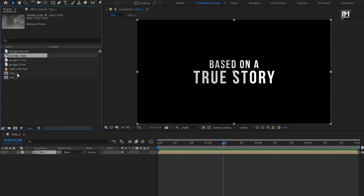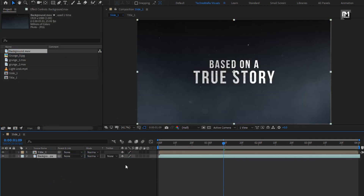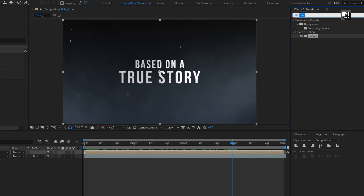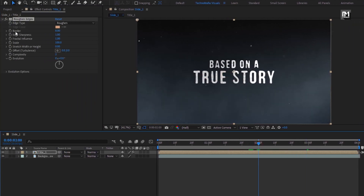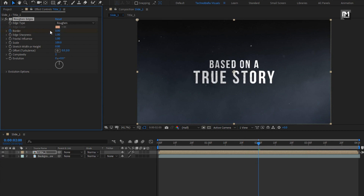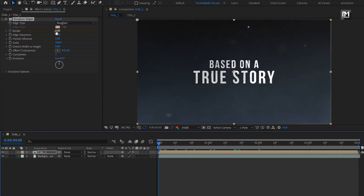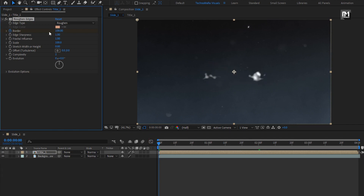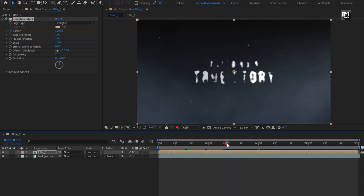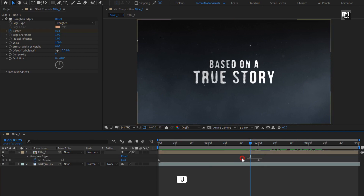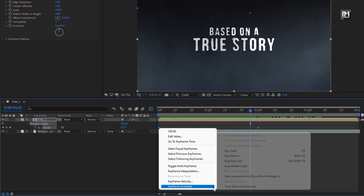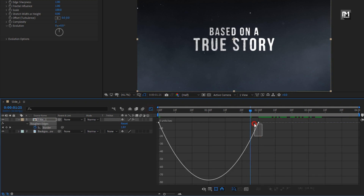From the project panel, add the background media file to the timeline and place it below the text composition. For this title composition, in effects and presets, search for roughen edges and add it to the text layer. Now go to 2 seconds and create a keyframe for border. Set border to 0. Now go to the start and change border to 100. Press U to view keyframes, select the keyframes, and change keyframe assistant to easy ease. Now adjust the speed graph as shown.